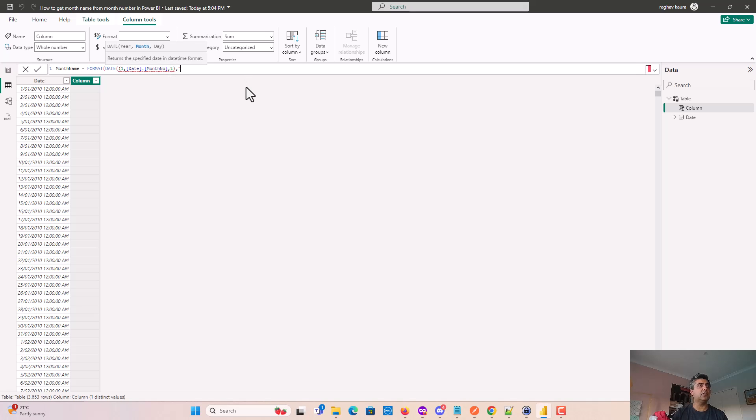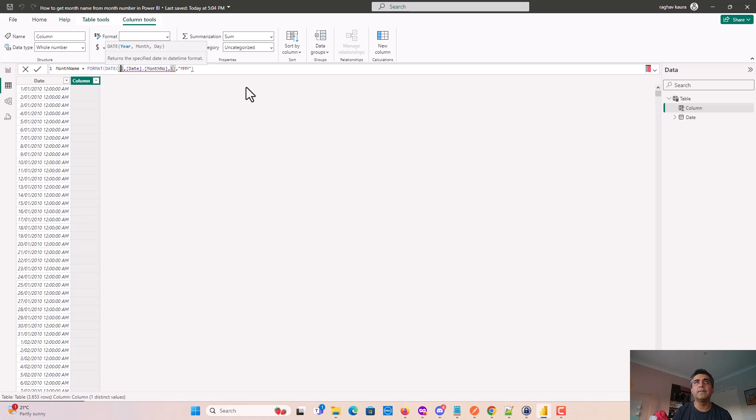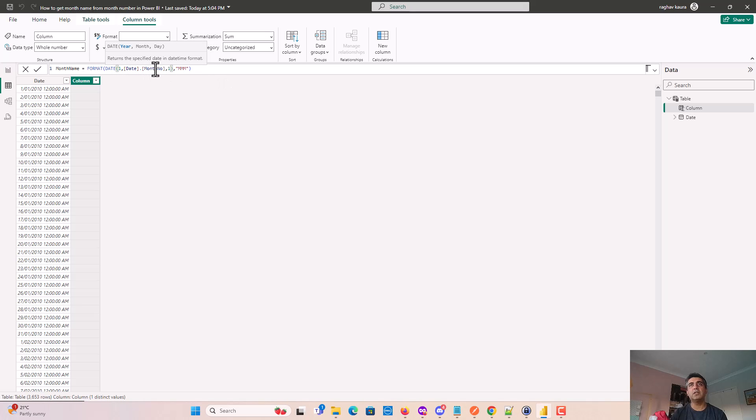Hit enter. So all I need to do is use the format and date function - I get the month number and using that I will get the month name.